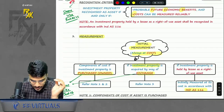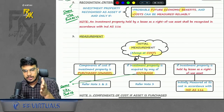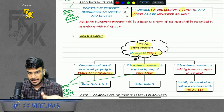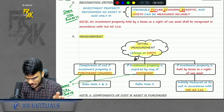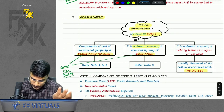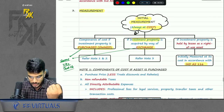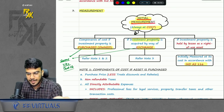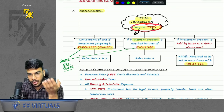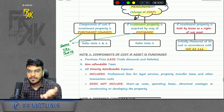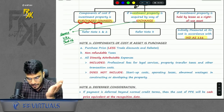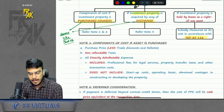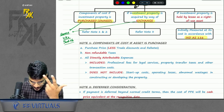The recognition criteria — when will you record the investment property in your balance sheet — is the same as IND AS 16: future economic benefits and cost can be measured reliably. For measurement, there are two cases: initial measurement and subsequent measurement. Initial measurement is always at cost. The same principles as IND AS 16 apply: purchase price, non-refundable taxes, and all directly attributable expenses.